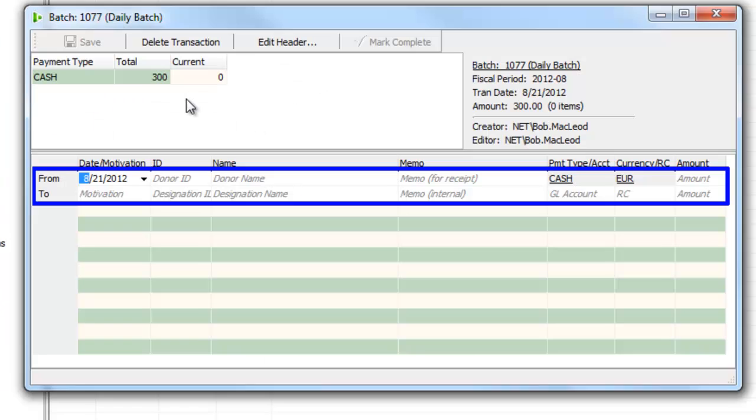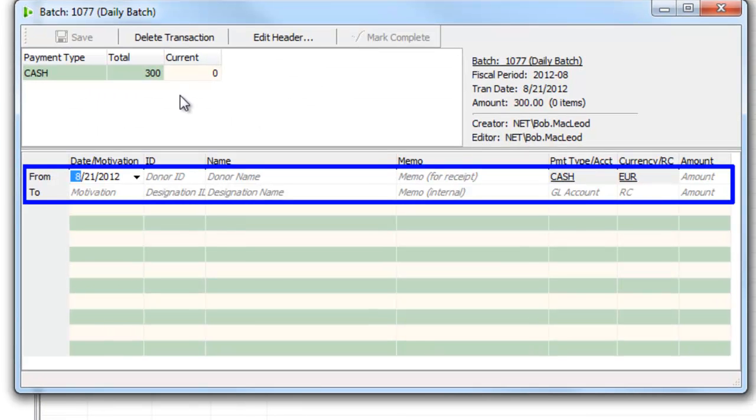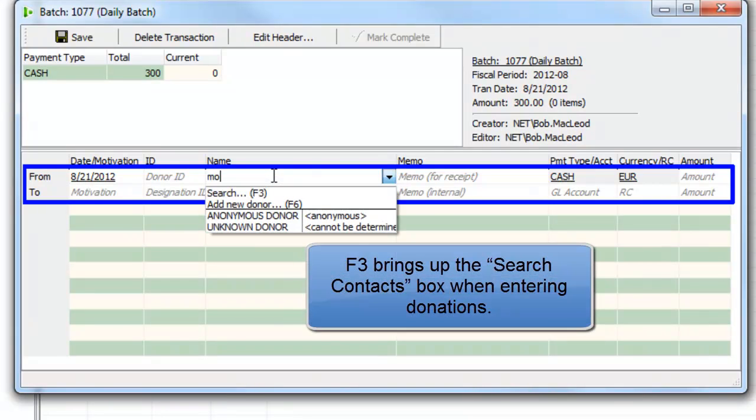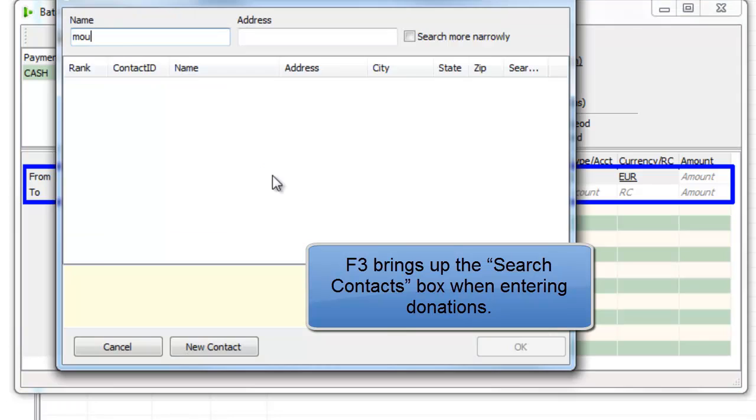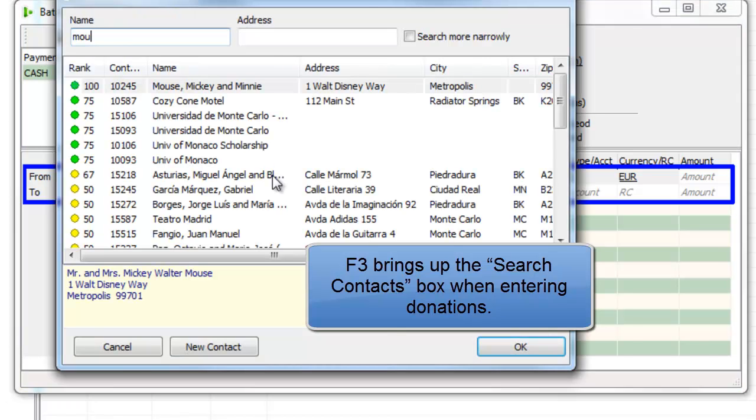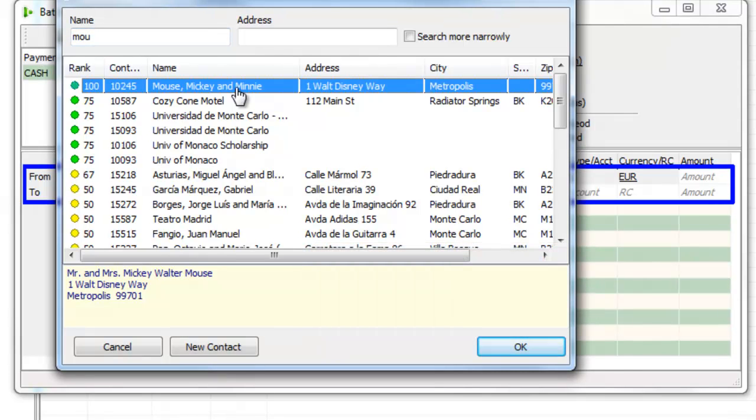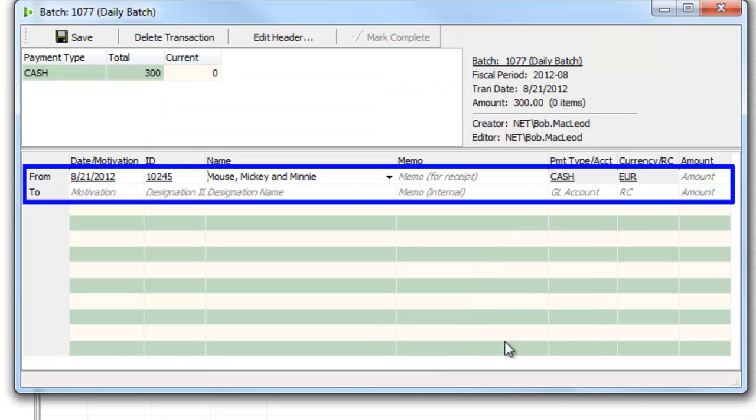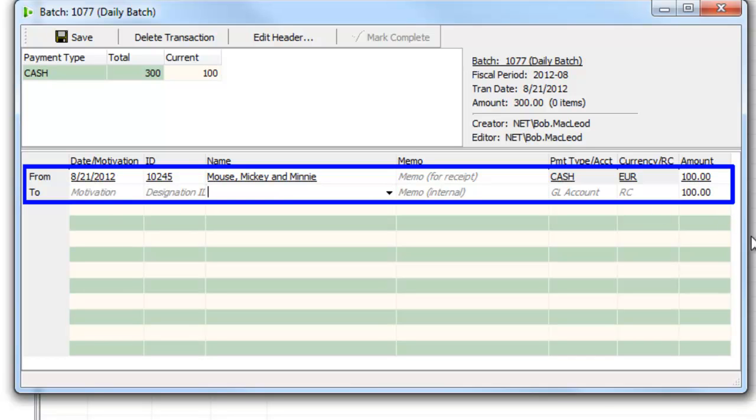I just want to show you data entry. So I've already created this batch and identified that it has some donations in it. This batch has 300 euros worth of contributions and I've already added them up in advance. There's two donors who gave 150 each and the first donor is Mickey Mouse. I just need to start typing his name and press F3 and it pops up a list of everybody in my list who has those letters in his name. Mickey Mouse is 100% match, so I click OK and I enter the 100 euros of this gift.